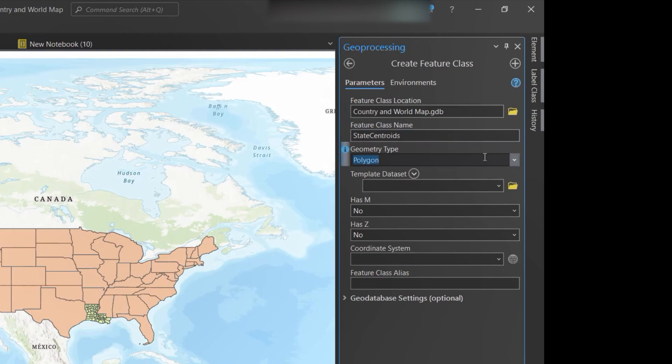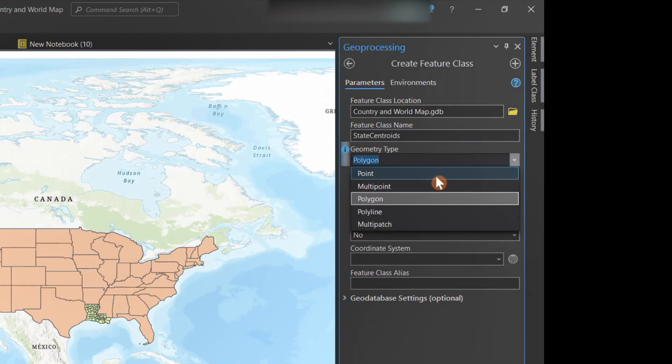Below the name, we'll pick the feature class geometry type. You can choose point, multi-point, polygon, or multi-patch. This is one of the places you can determine the geometry type of the feature class you want to create. For us, we'll just use point.